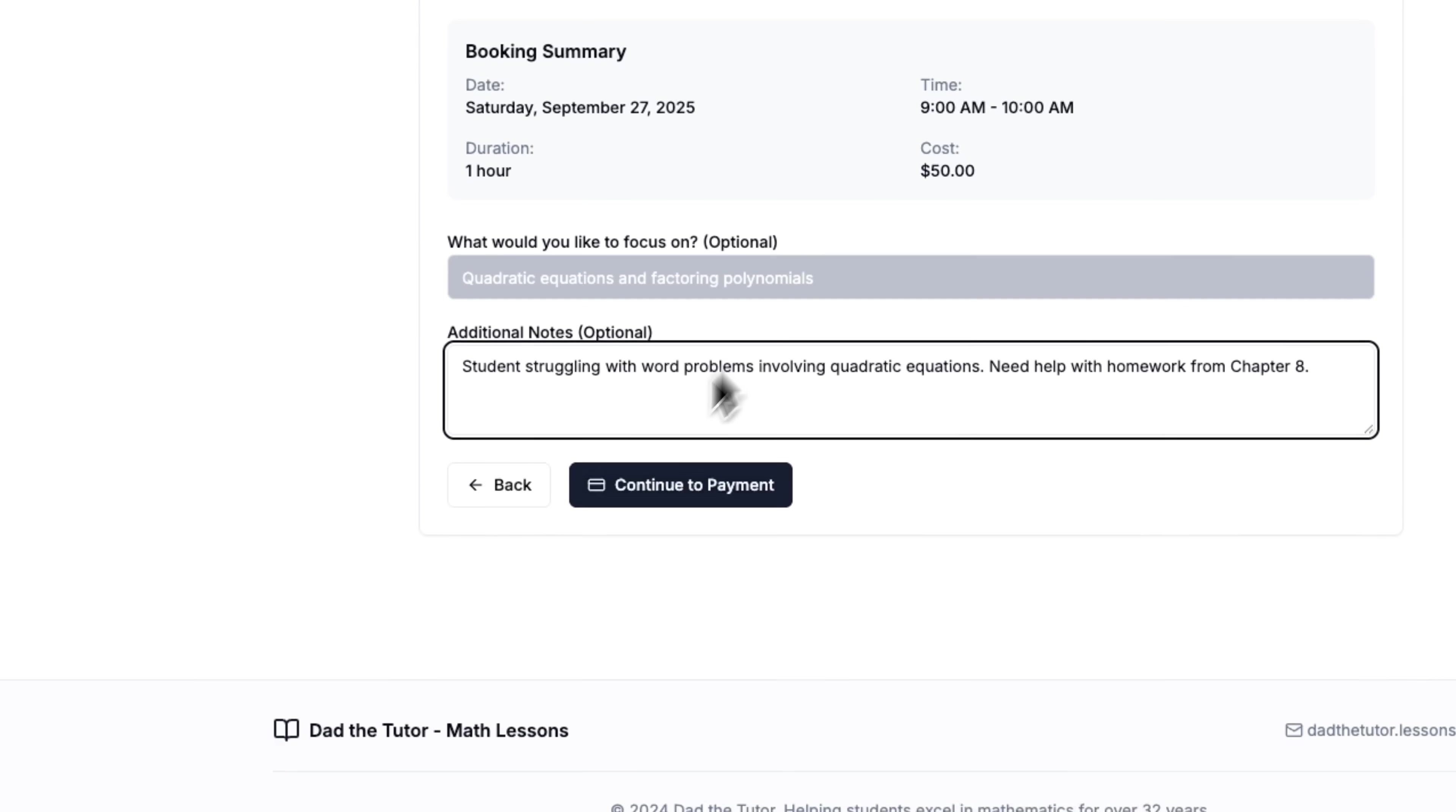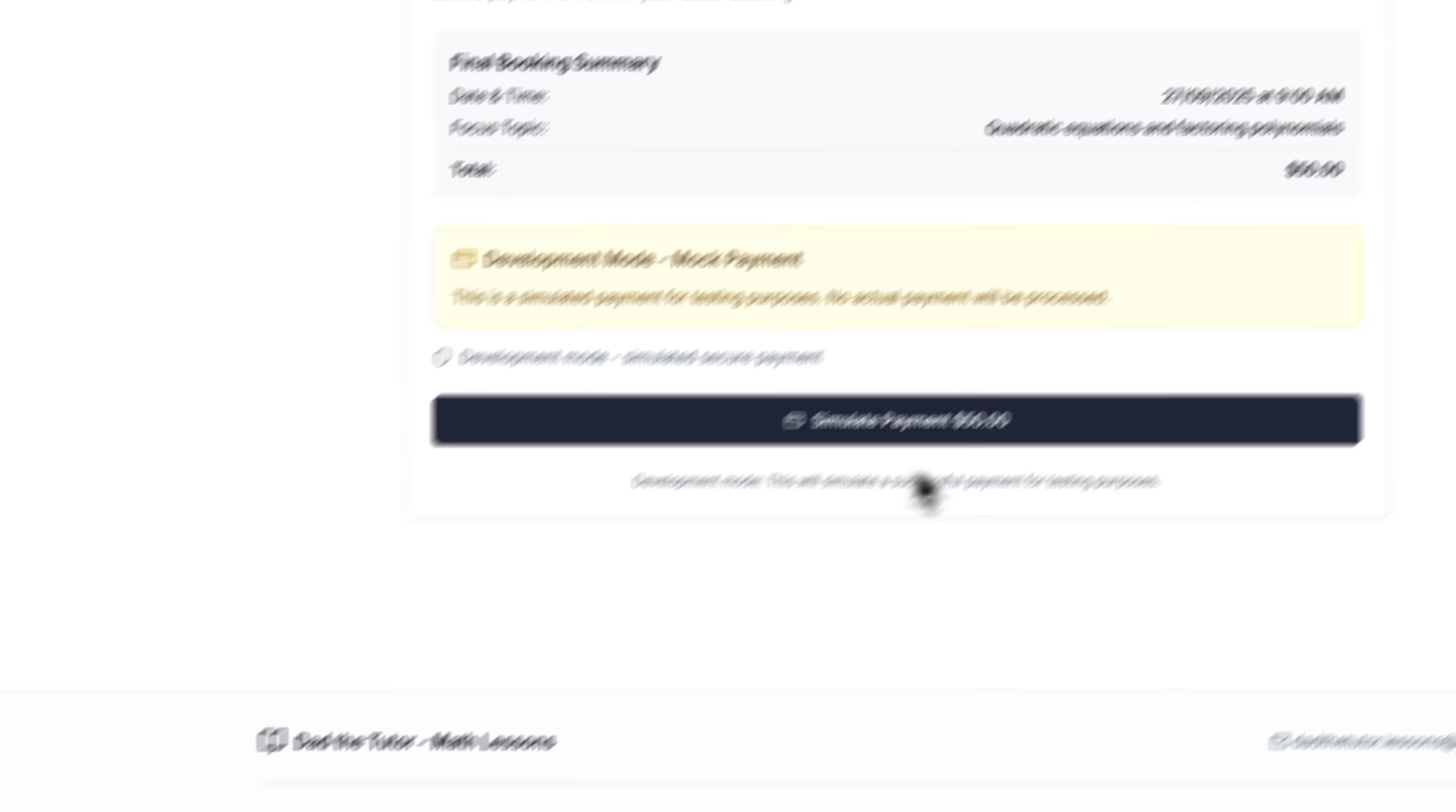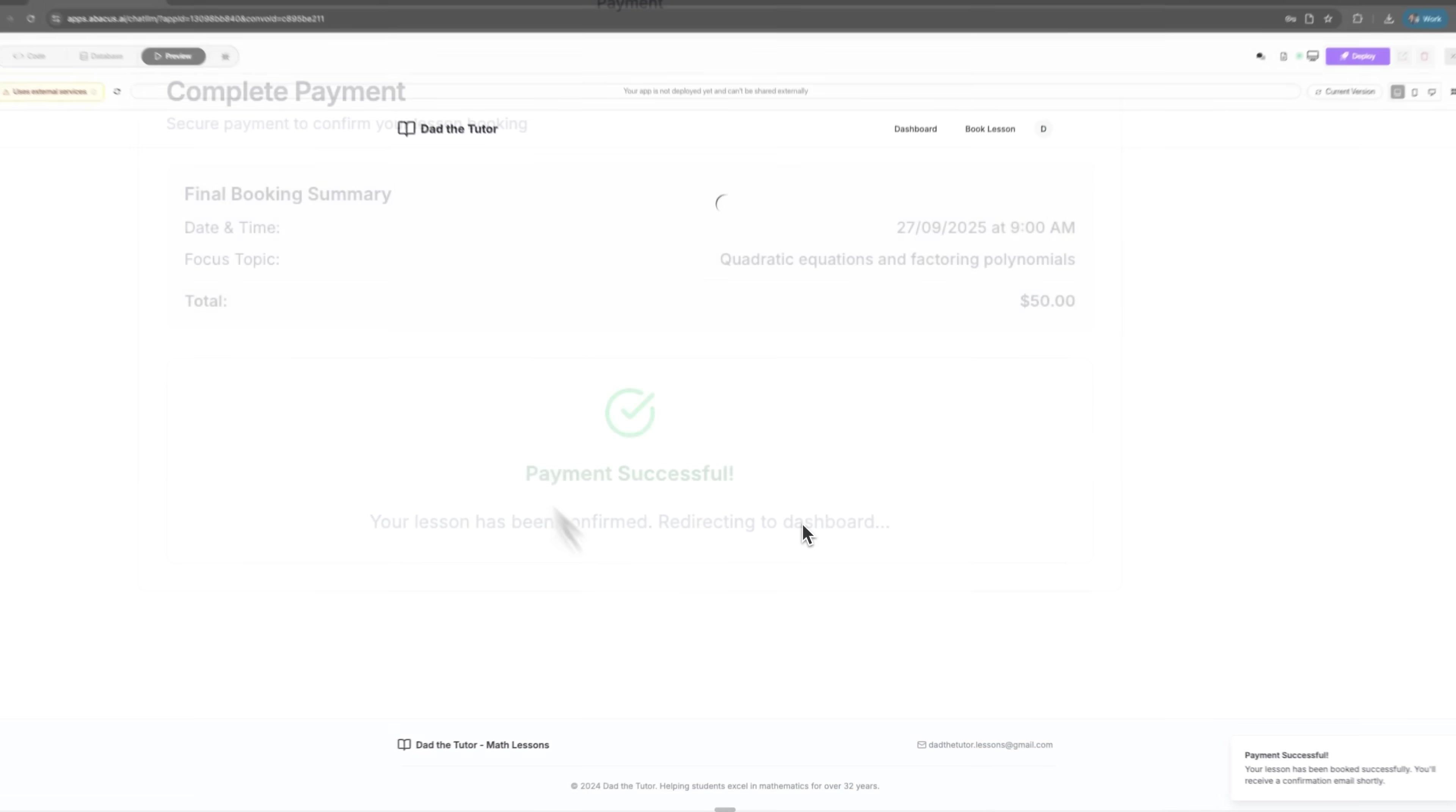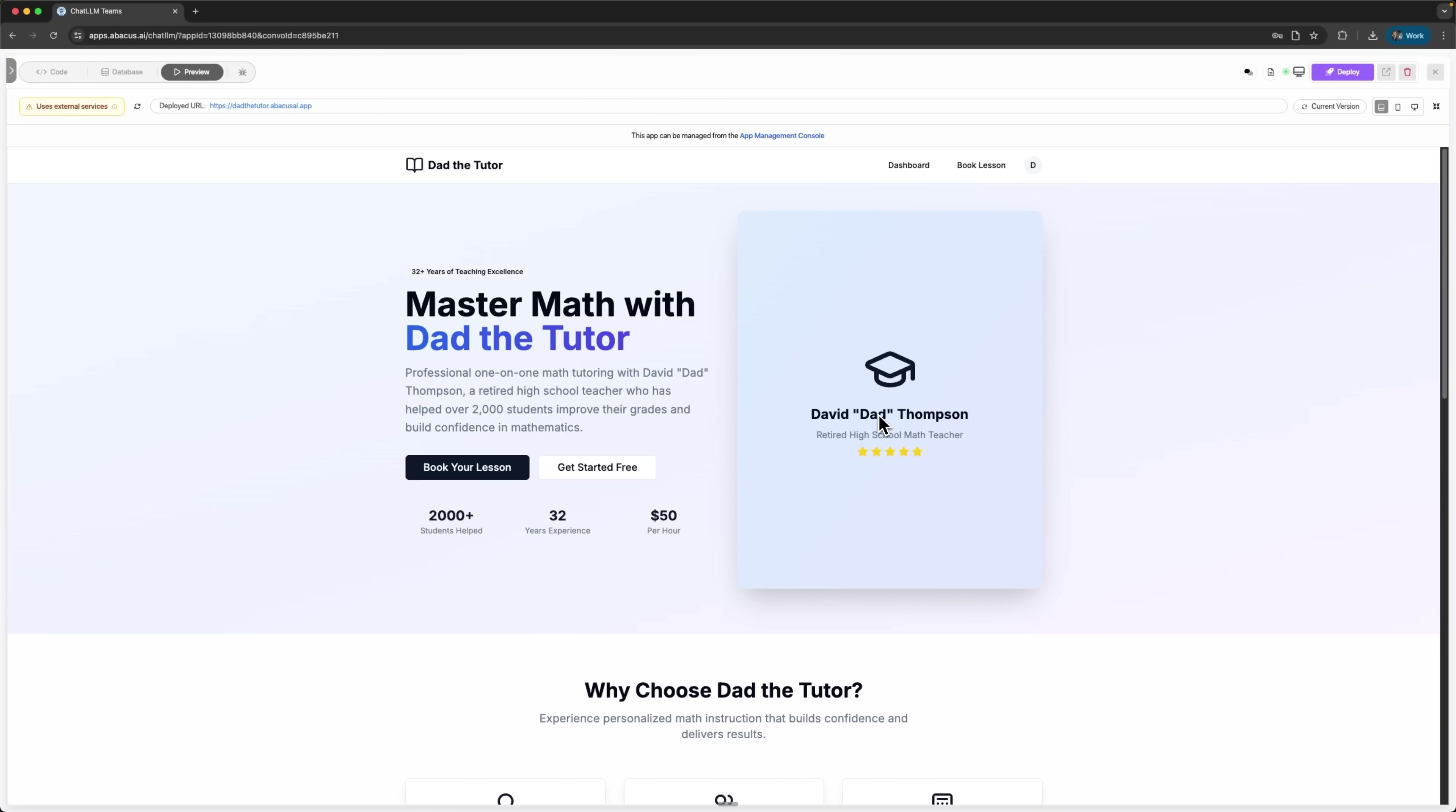Our math teacher can now monetize his expertise without hiring developers or learning programming skills. This is the no-code revolution in action. Business owners focus on their expertise, while AI handles the technical implementation. What used to require weeks of development now takes minutes.